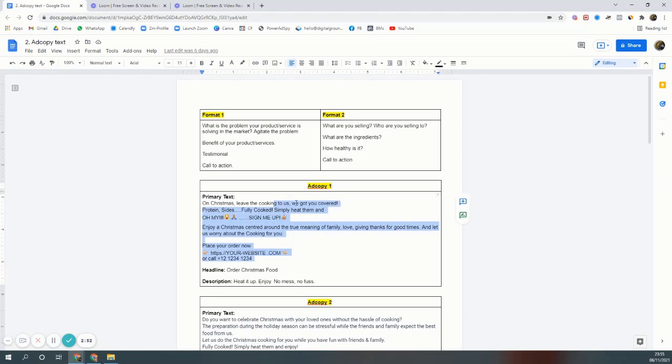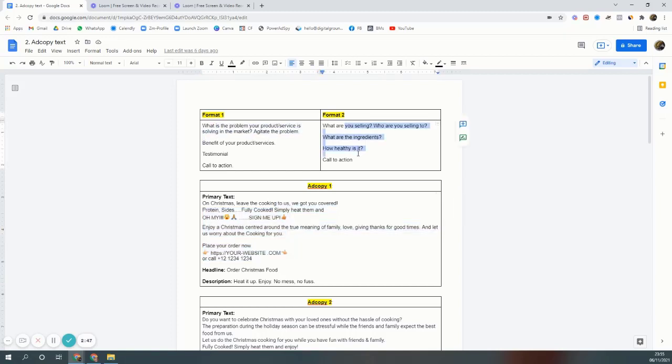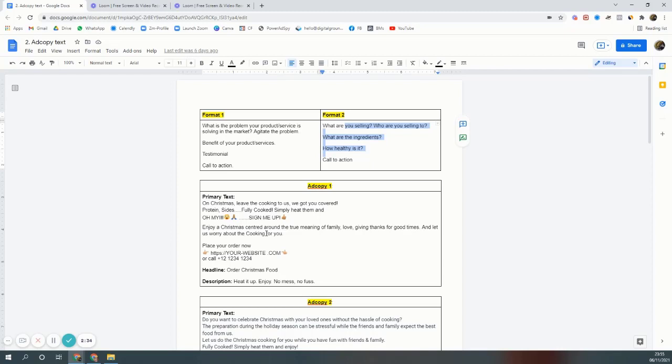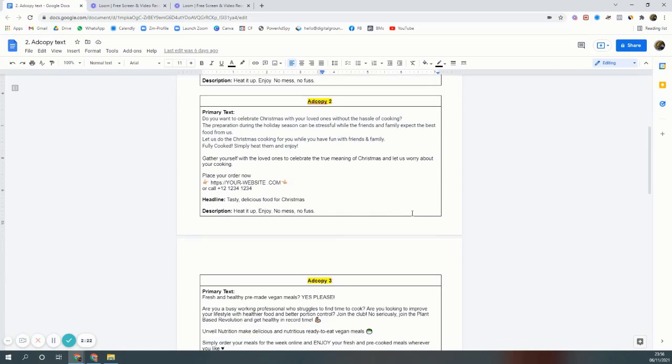You can have long copy, you can have short copy, and then you can test both. There's format one, there's format two, there can be many other formats. How food is made, how healthy it is, you could talk about your restaurant, you can talk about the ingredients, you can talk about where the food is coming from, what is the process of making that food - crispy buns, a fresh salad dressed in vinegar. There's so many things to talk about.